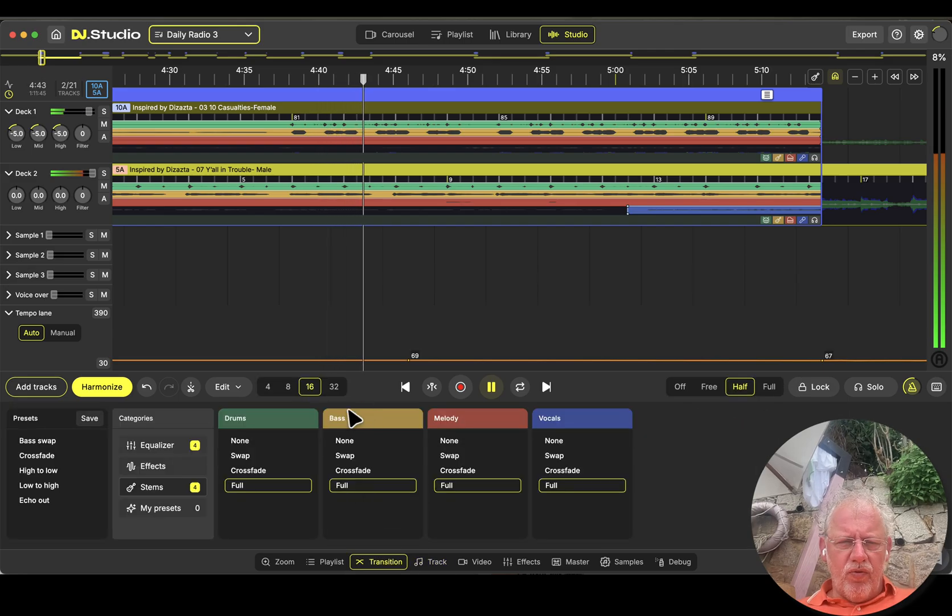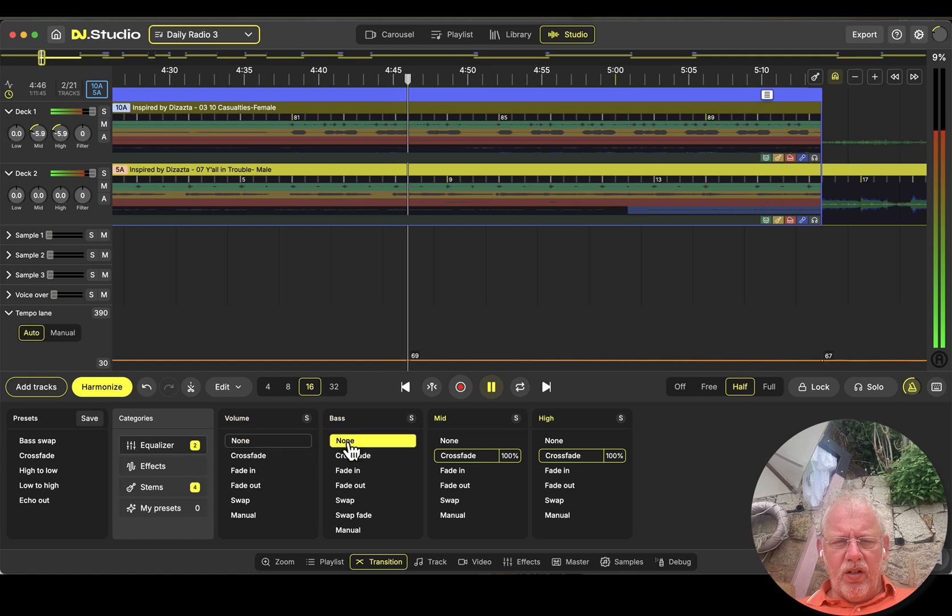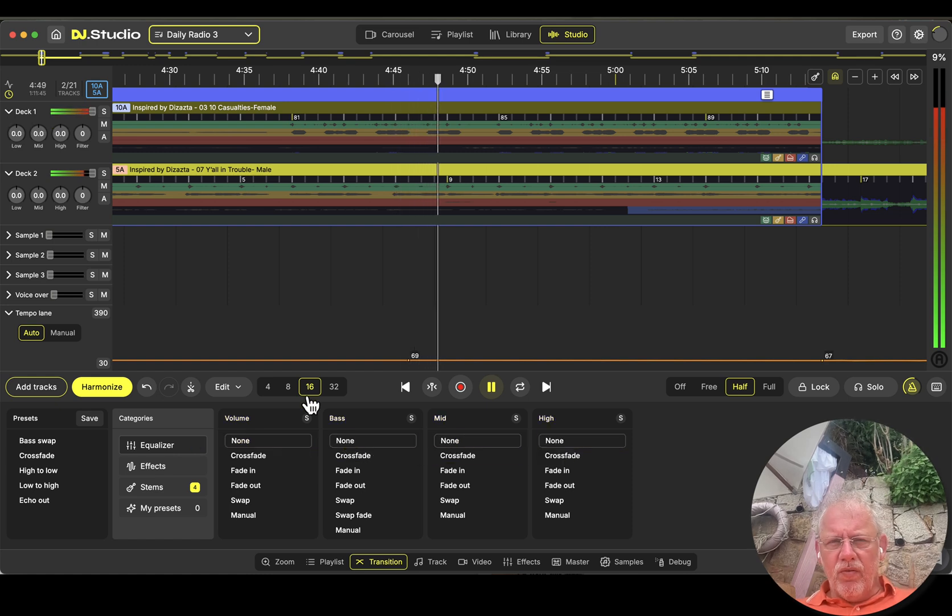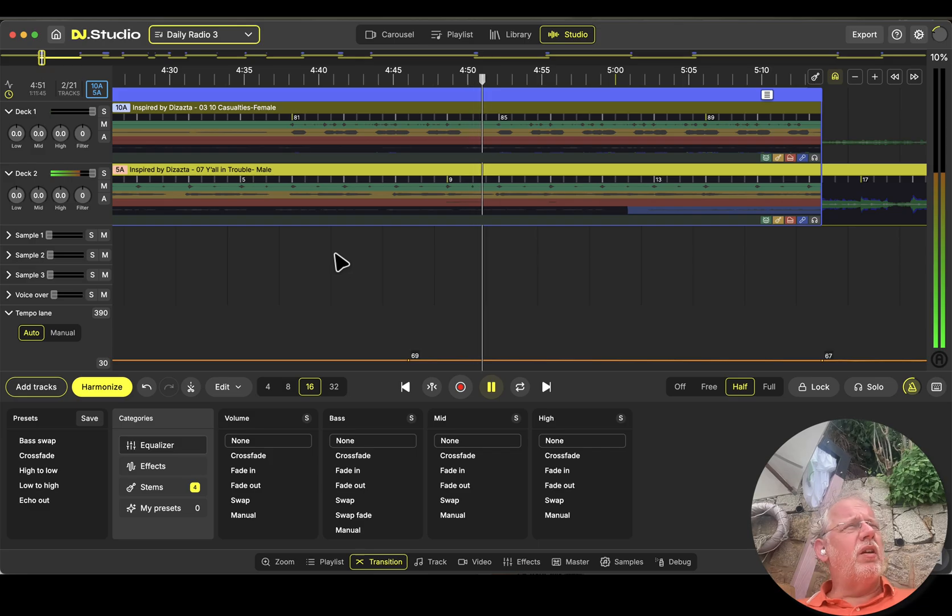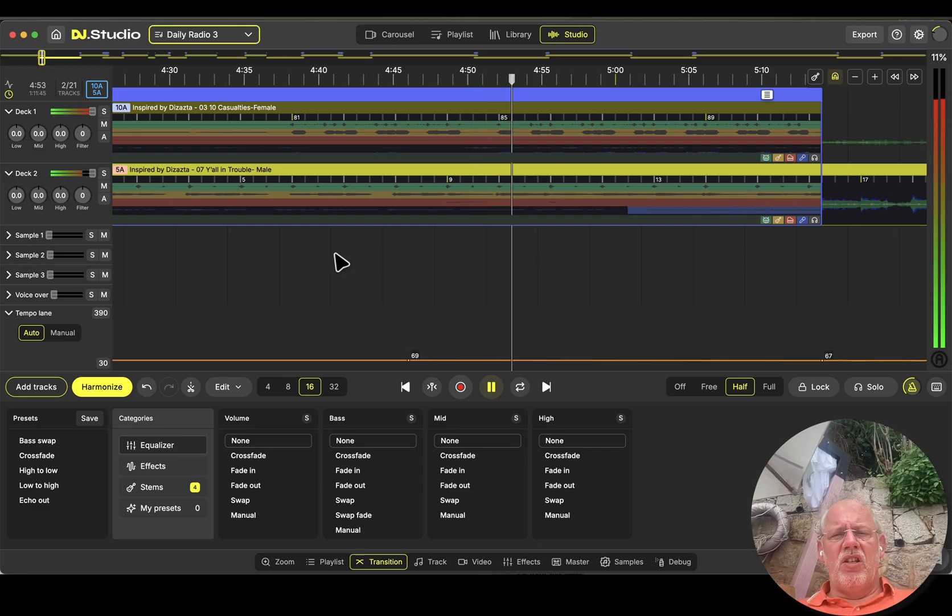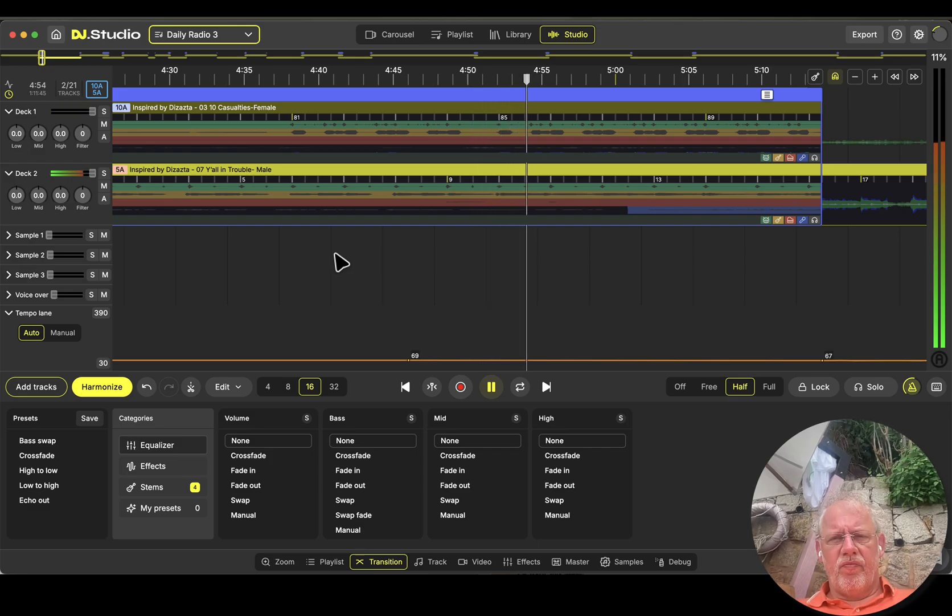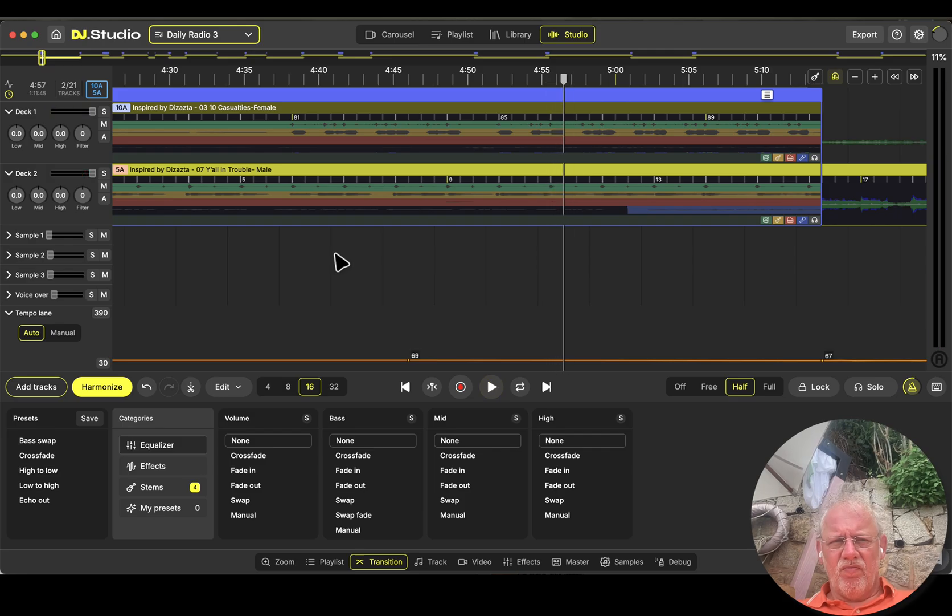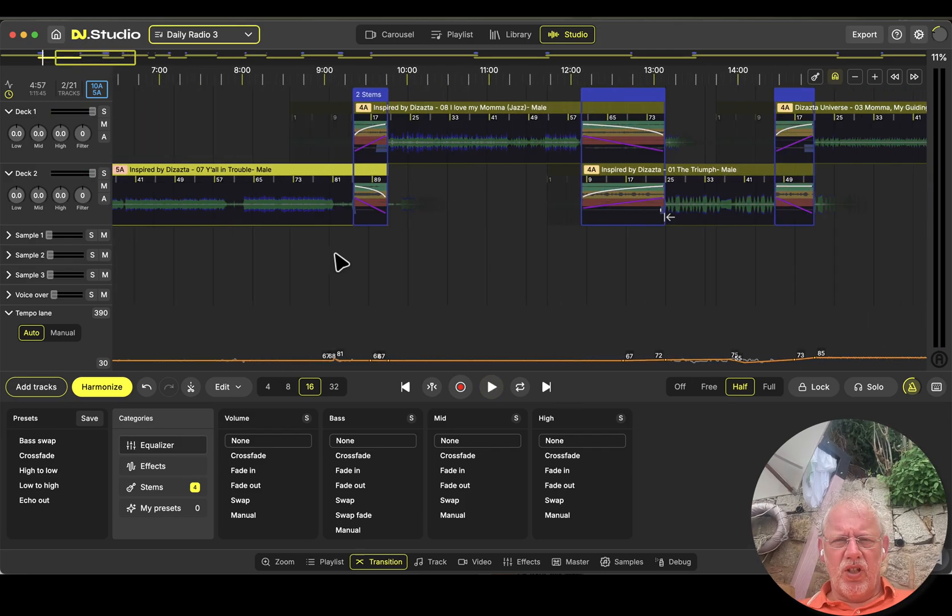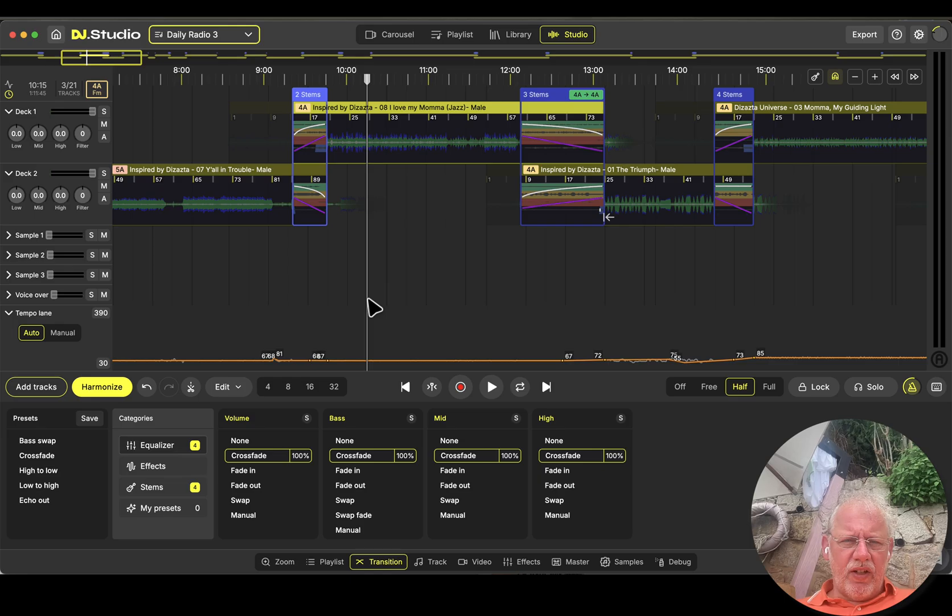I'll switch off every EQ in here just to hear that they are in sync. They are. They are in sync. Okay, next track.